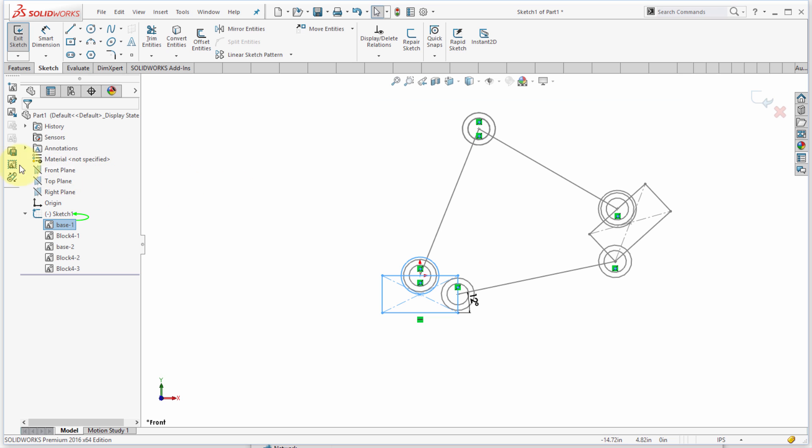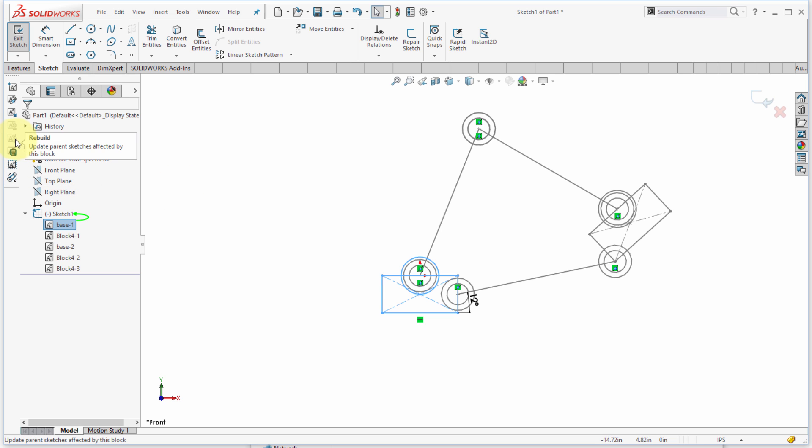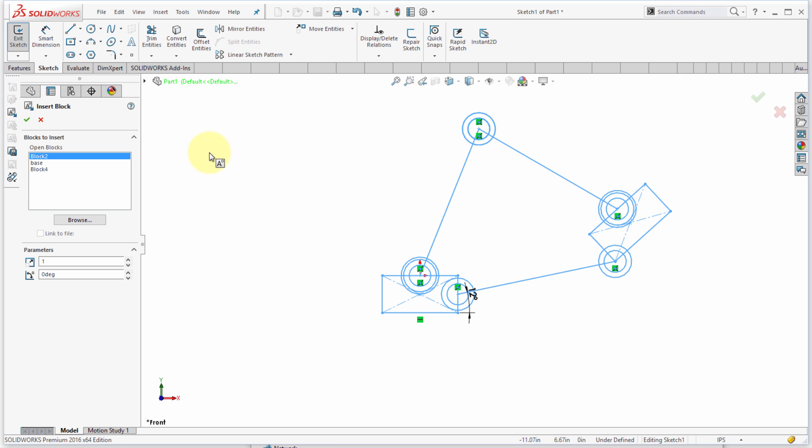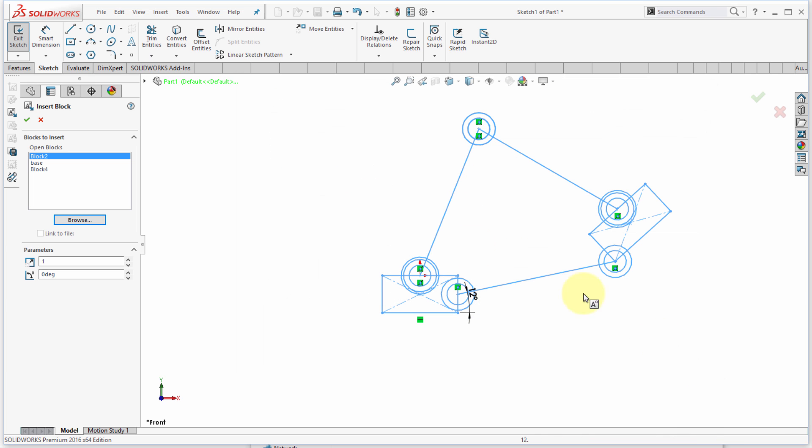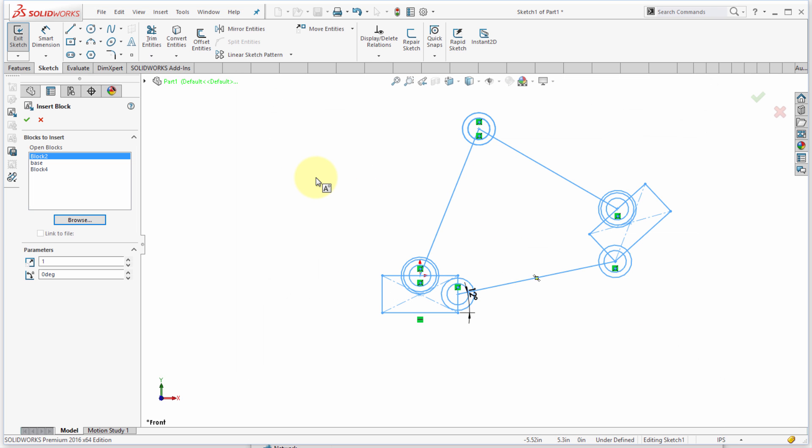I can also come in here and actually insert other blocks. You have the ability to insert blocks and browse and select from other locations. You could actually build yourself like a block library and then insert those as you need them. So maybe you've got standard cylinders, standard rods, standard linkages—you can just insert them as you need them. So there's a little bit about using blocks within the SOLIDWORKS sketch environment.